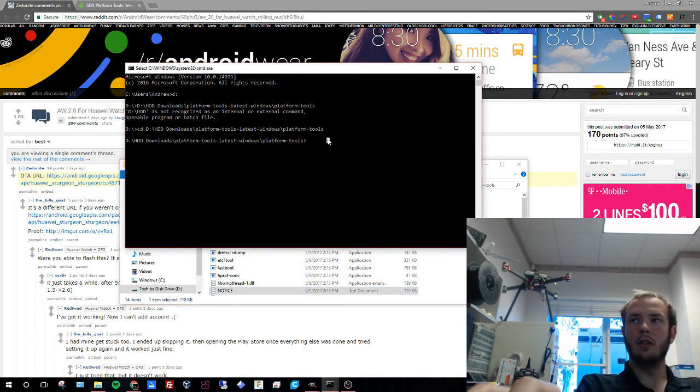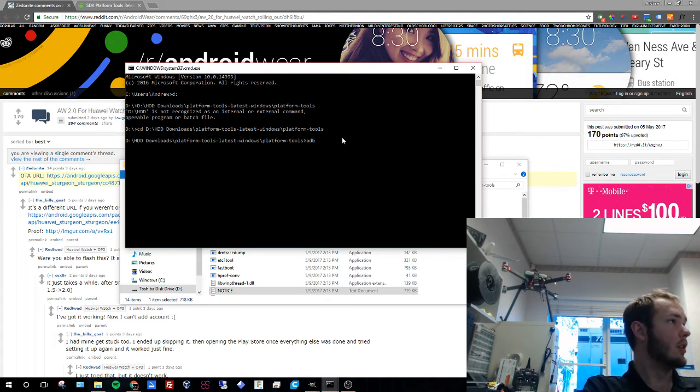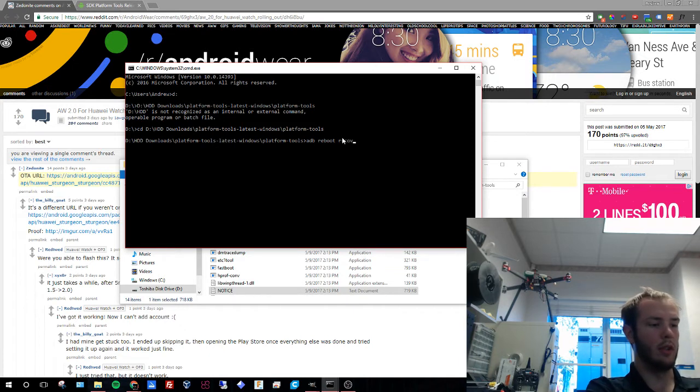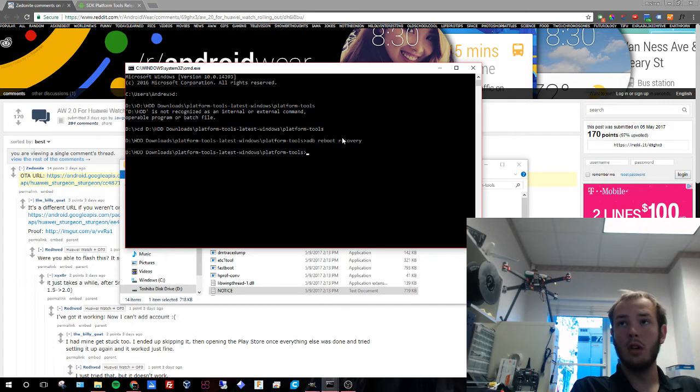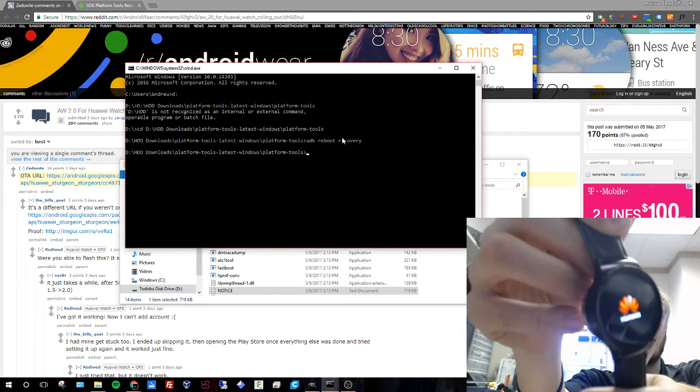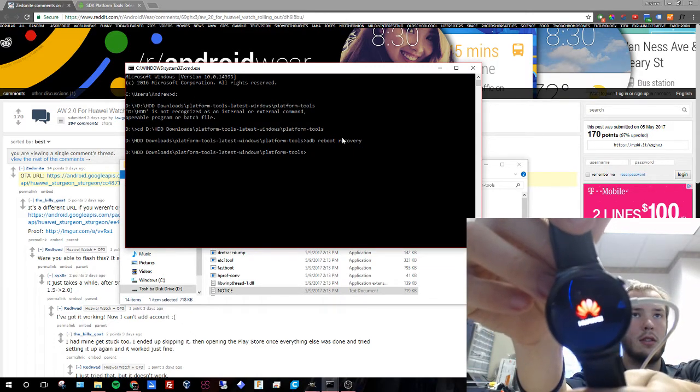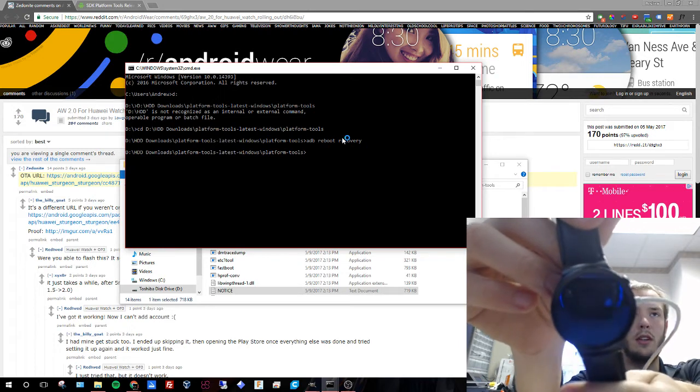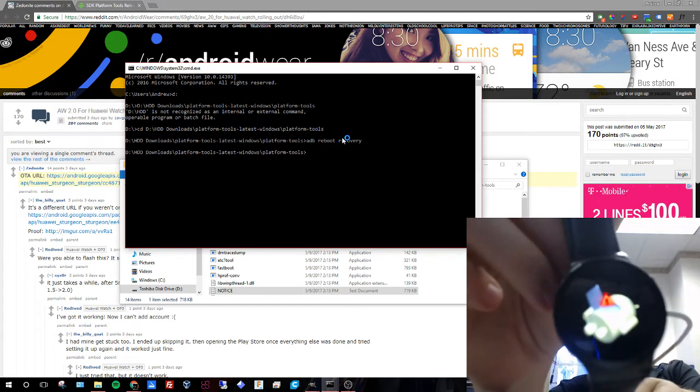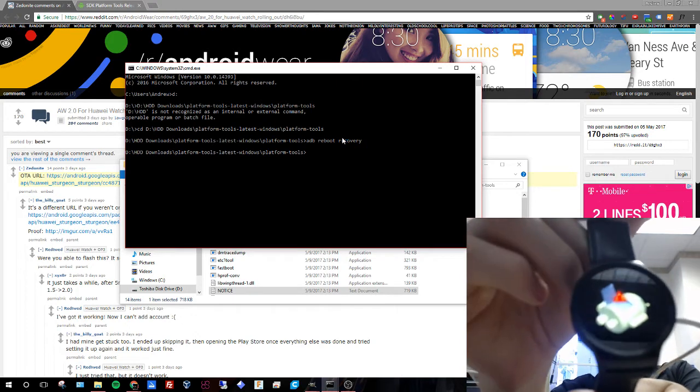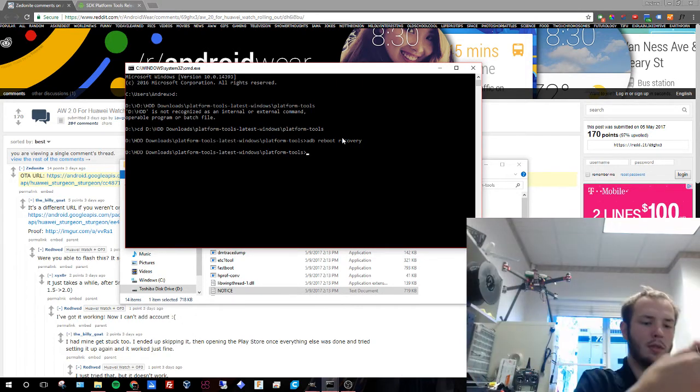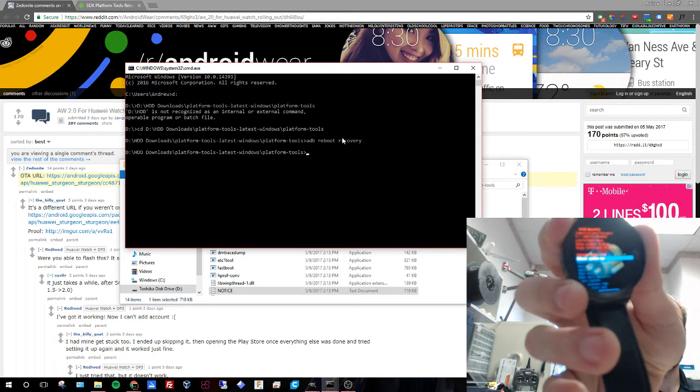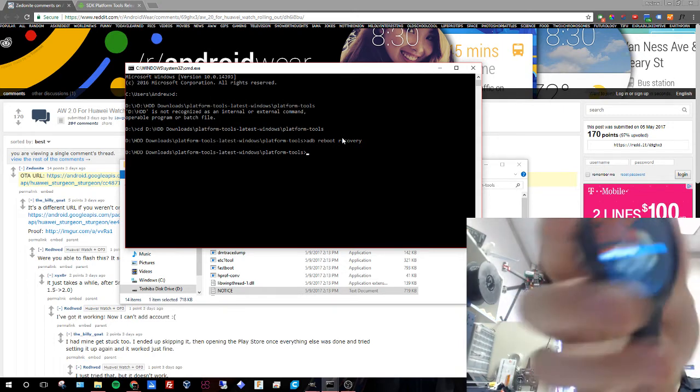What we're going to do is hit ADB, reboot, recovery. What this will do is reboot your device. It will take a minute for it to log in. You're going to get a dead little android. I guess he's short circuited but what you're going to do is hold your power button and a screen will come up.